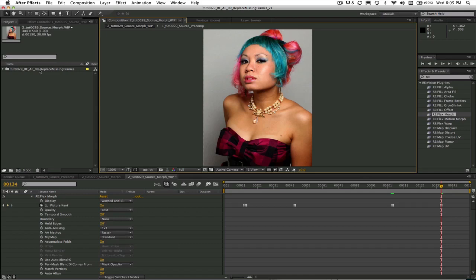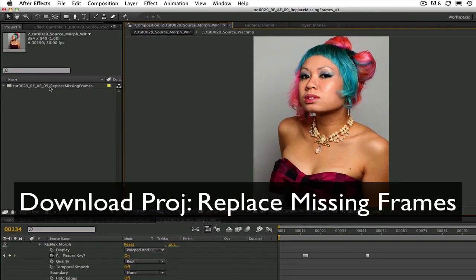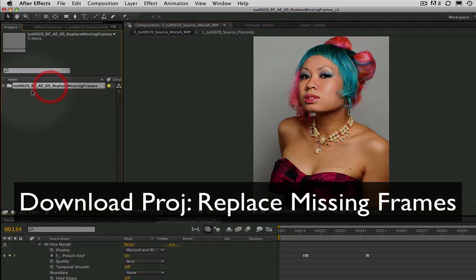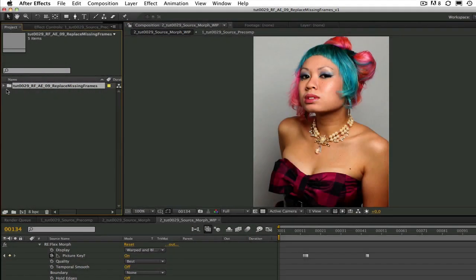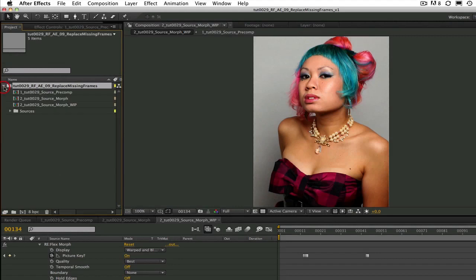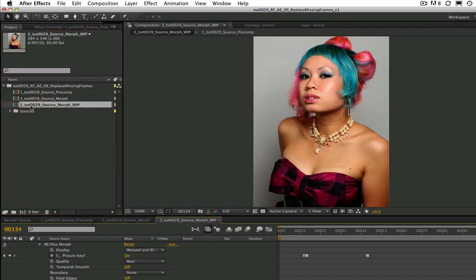You can download the project called TUT0029 Replace Missing Frames and you can work along with me or you can try the tutorial on your own after.